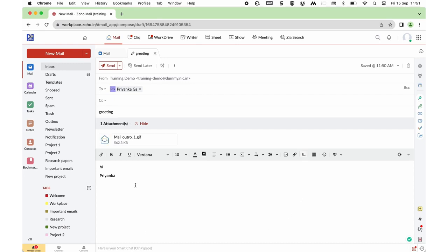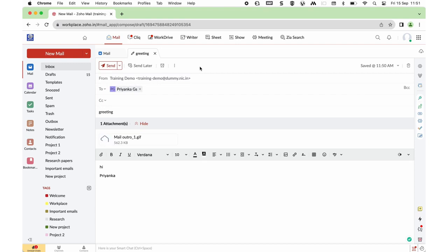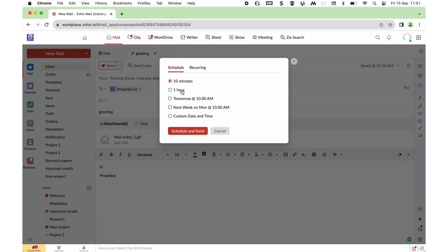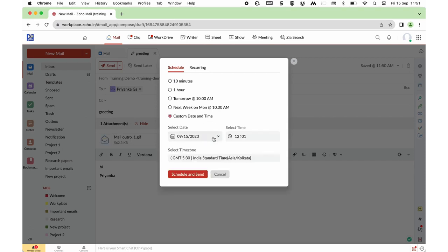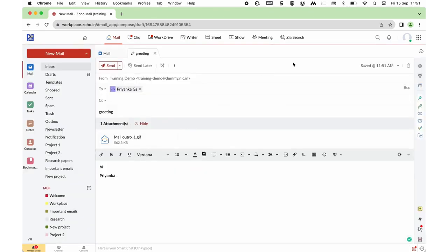To send the mail now, click on the dropdown and the Send Right Now option is available. If this mail needs to be sent after an hour or to a person in a different time zone, choose the Send Later option. Clicking on that, you have default options or you can use Custom Date and Time to choose the date, time, and time zone. When you click Schedule and Send, the mail will be saved in the Outbox and sent automatically when the time arrives. To send now, choose Send Right Now.